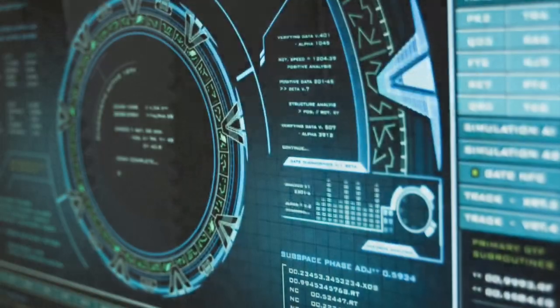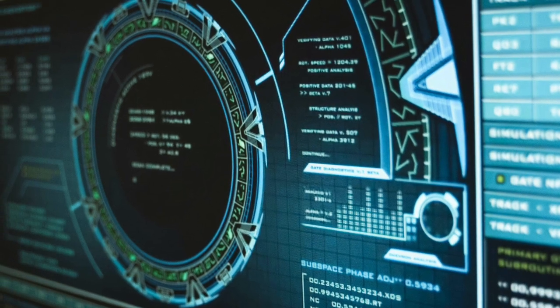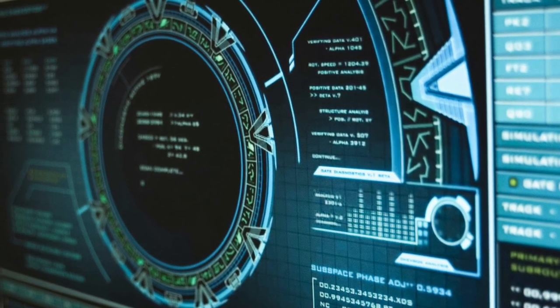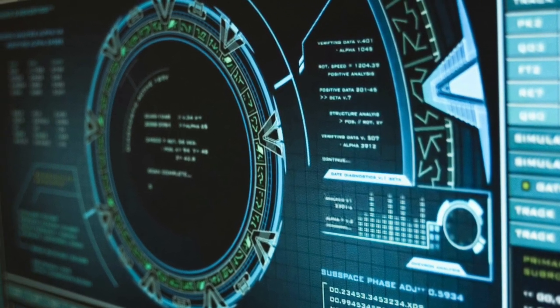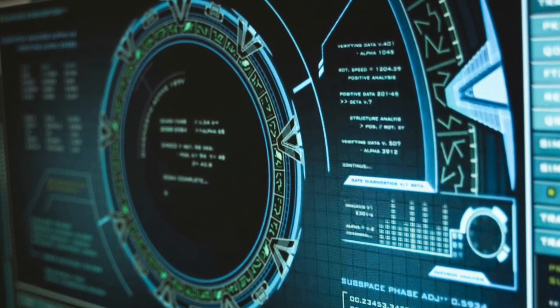The integration of AI into dentistry holds the promise of advancing oral healthcare, driving innovation and improving overall patient outcomes.